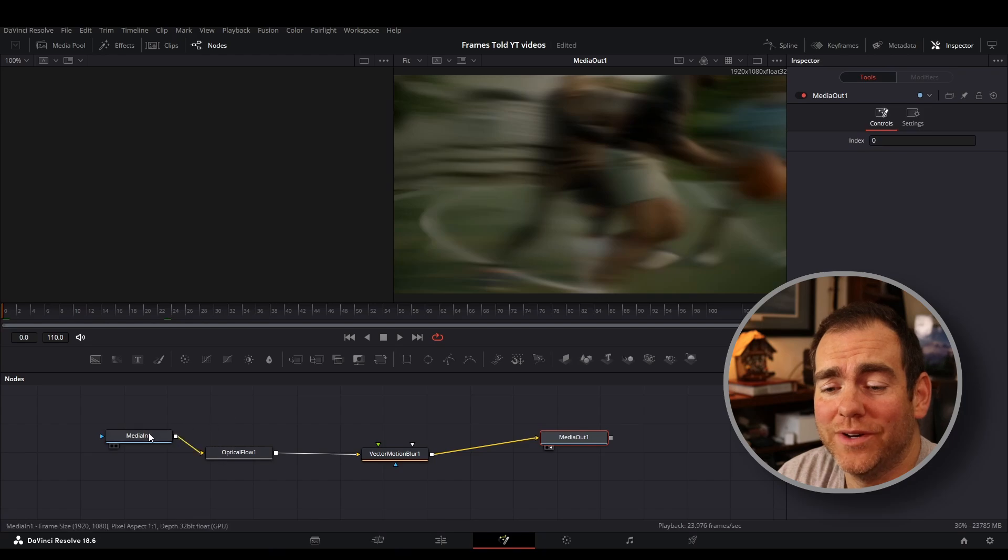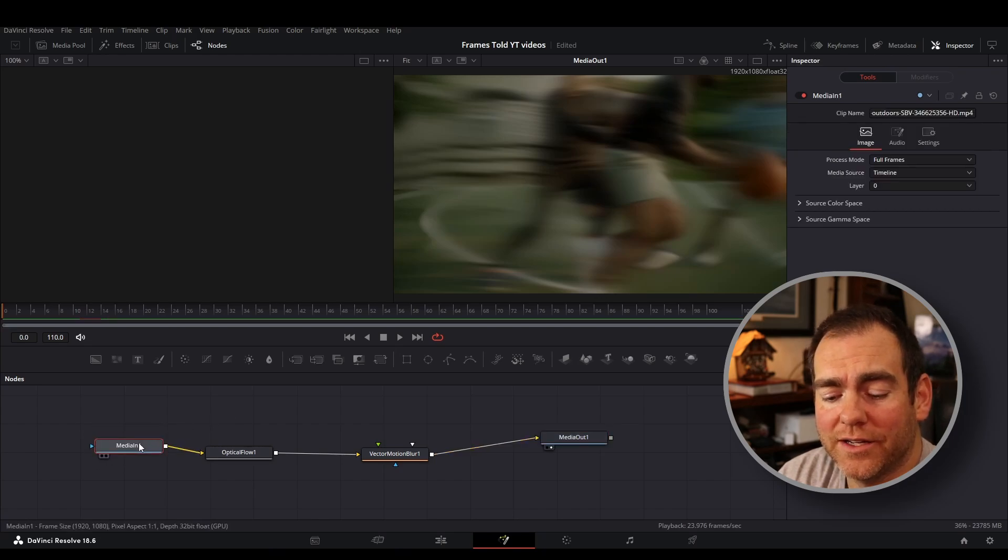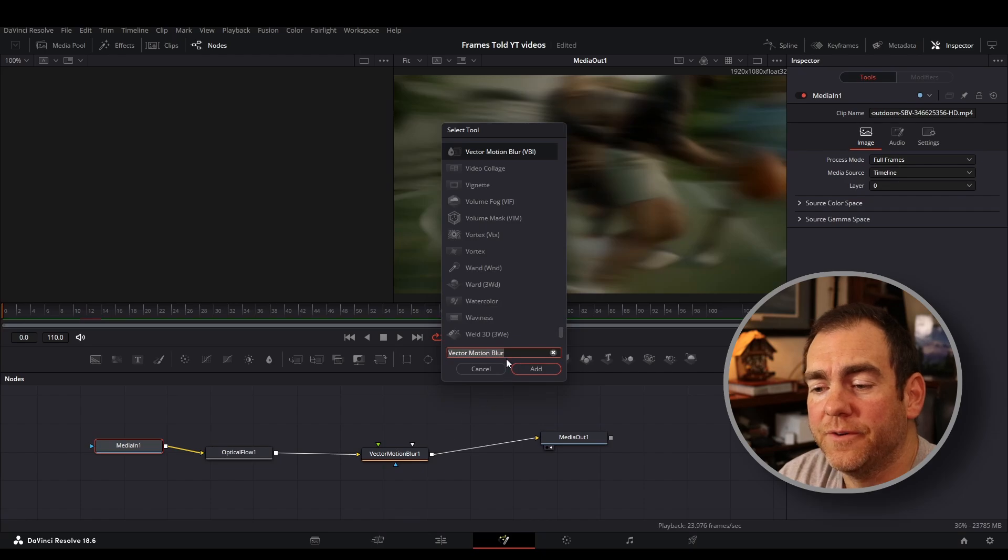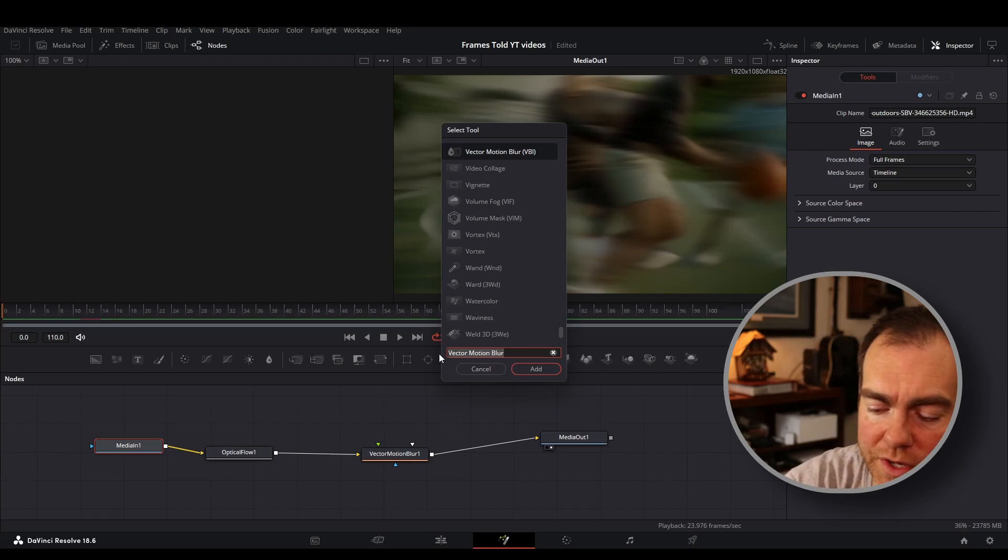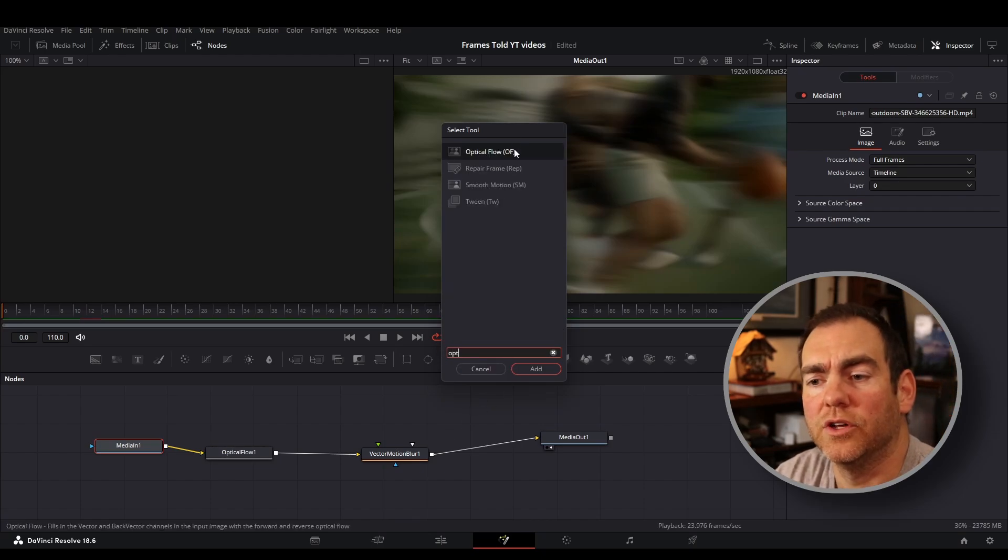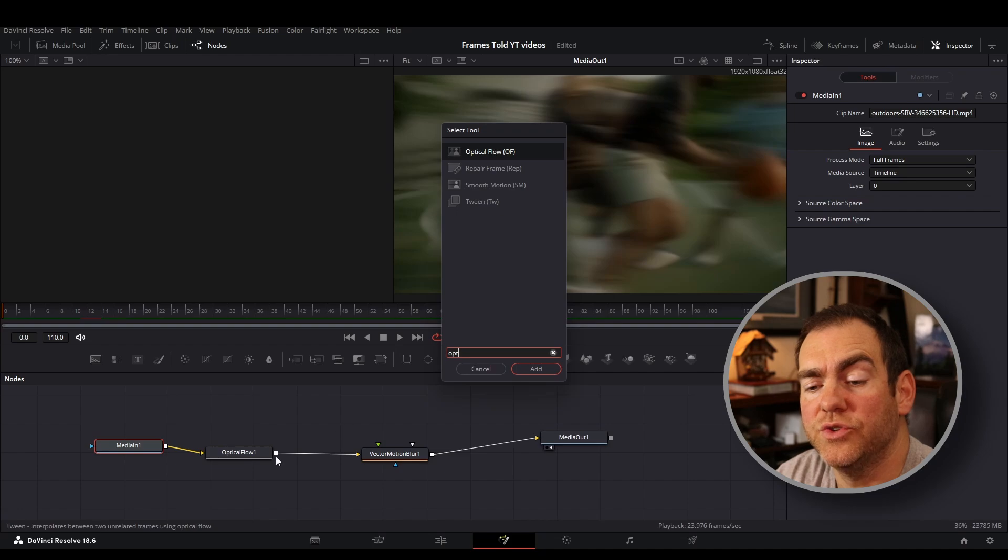Click on the media one in here, click on shift and space bar to get this select toolbar. The first one you're going to add is going to be an optical flow. Click on that, it should bring it into your workspace here.